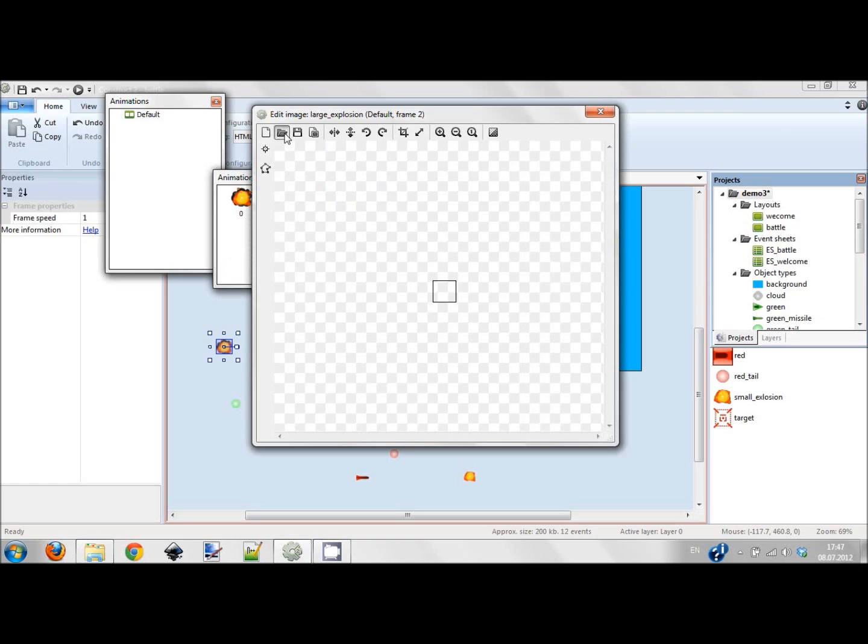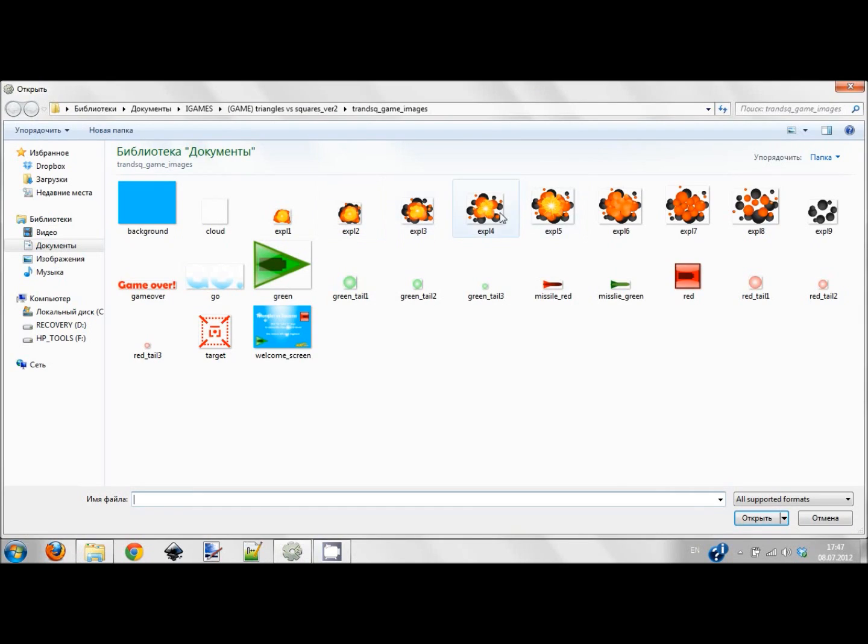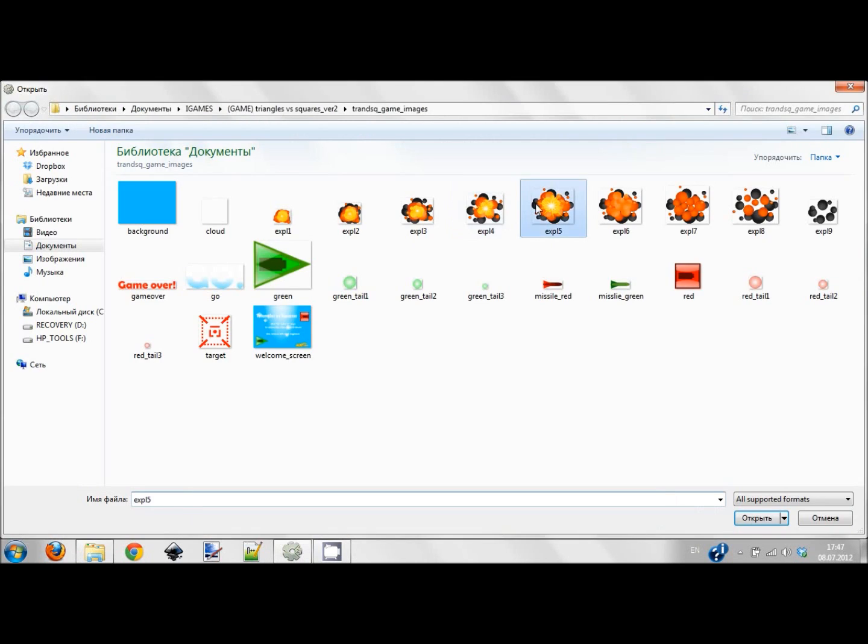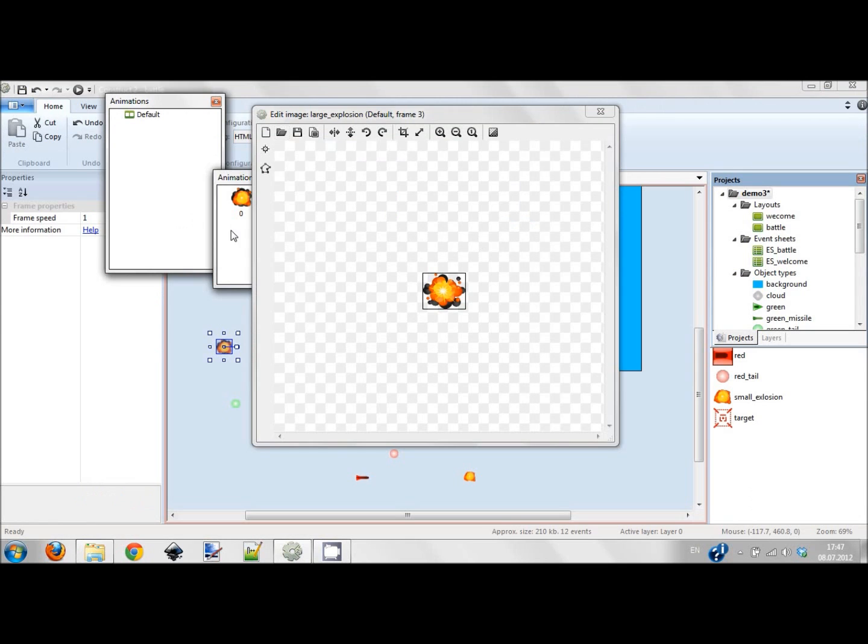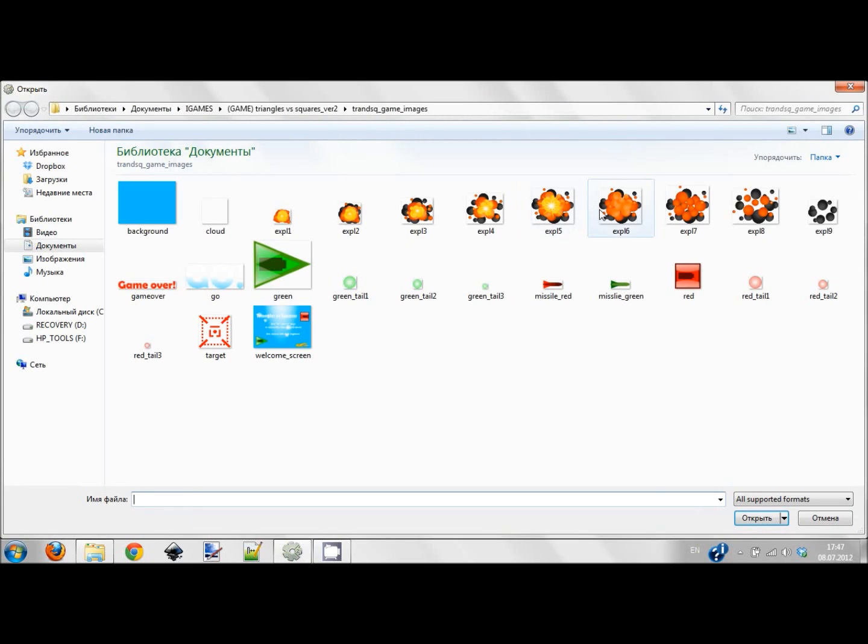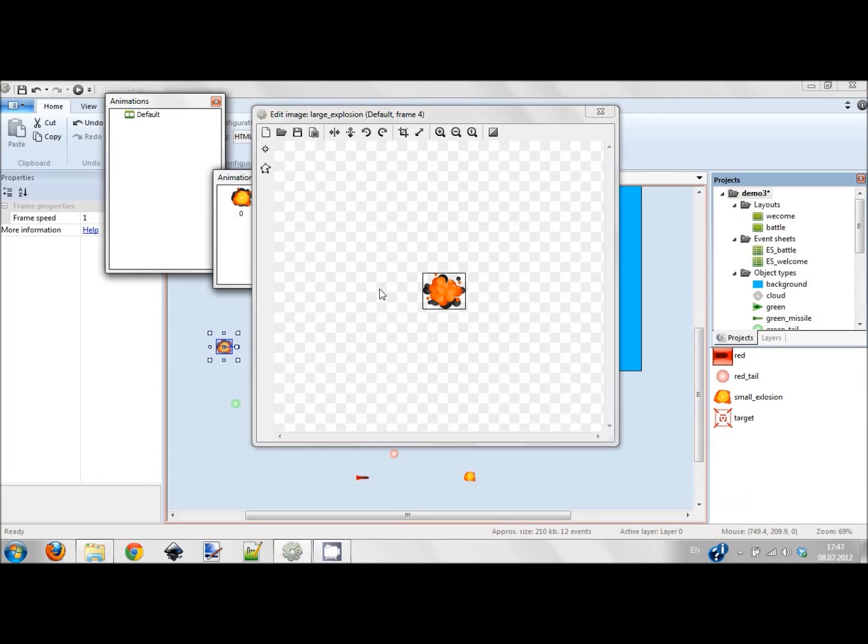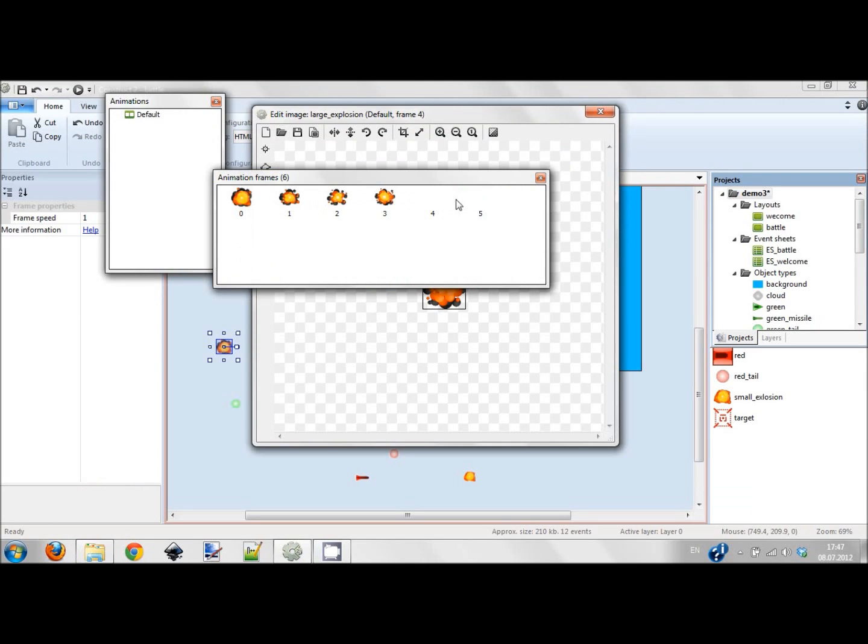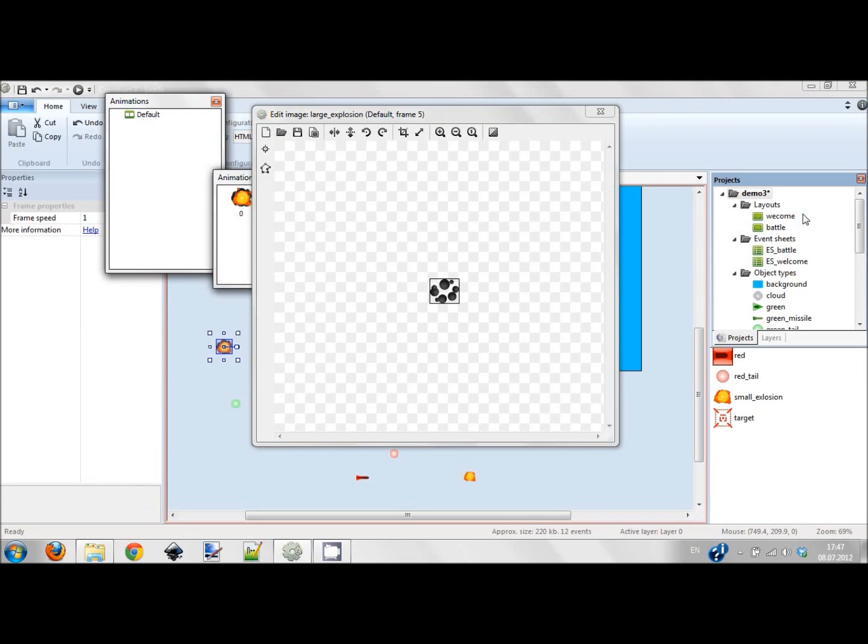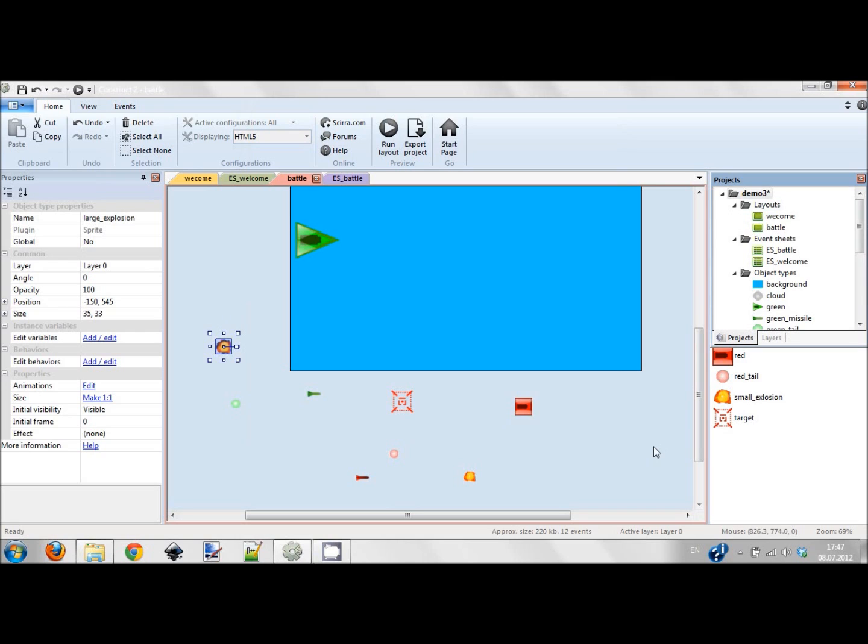I'm adding five frames and I want to make a better animation. This explosion would be for our ships so it should look really nice because in this game we'll have a lot of explosions. I think that this would be fine.